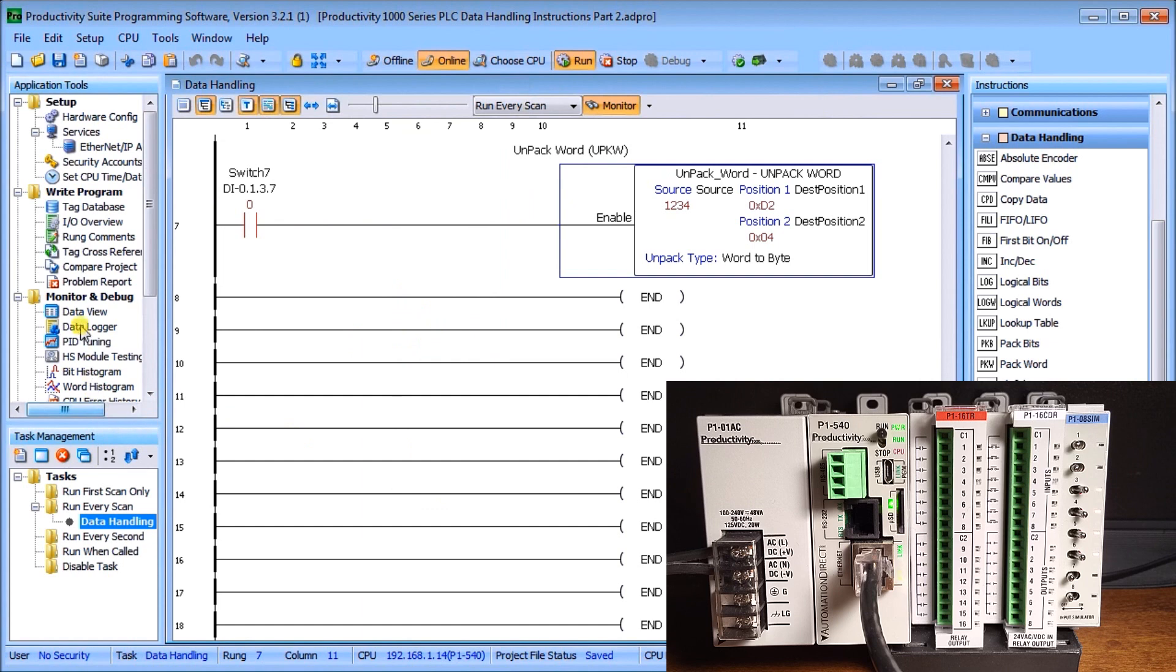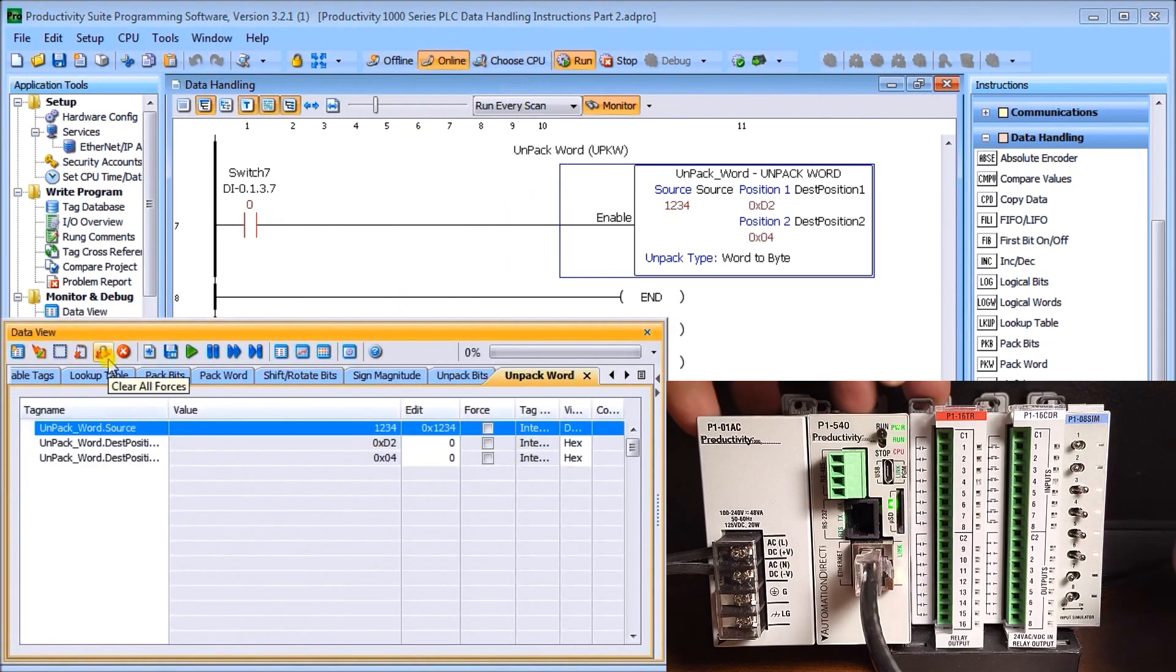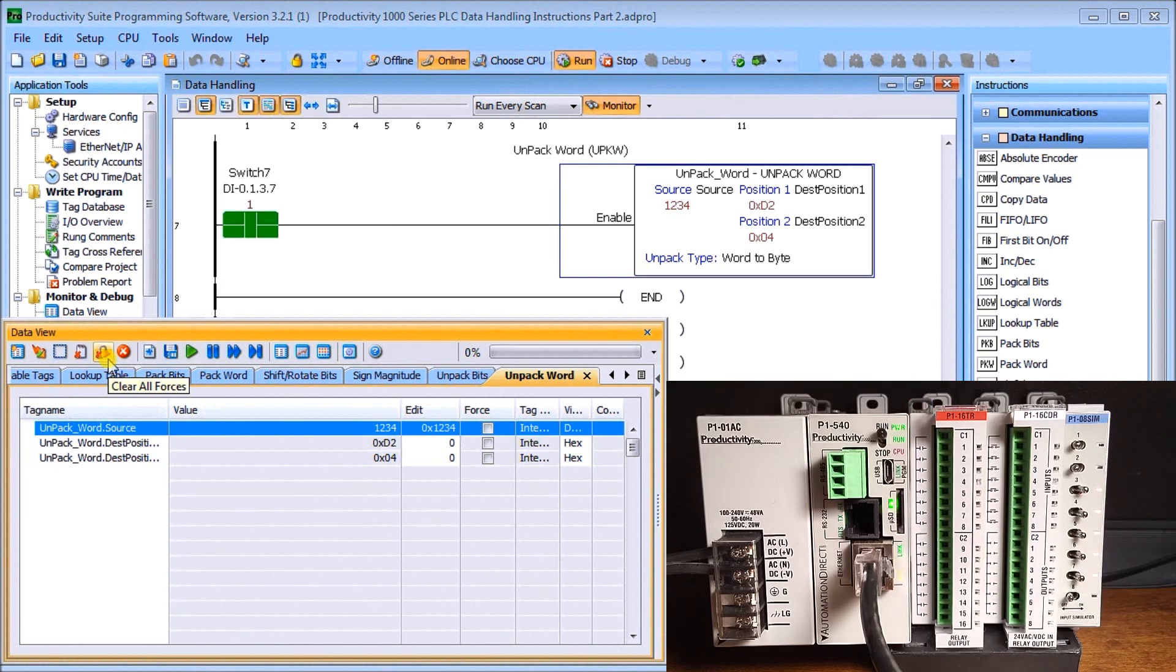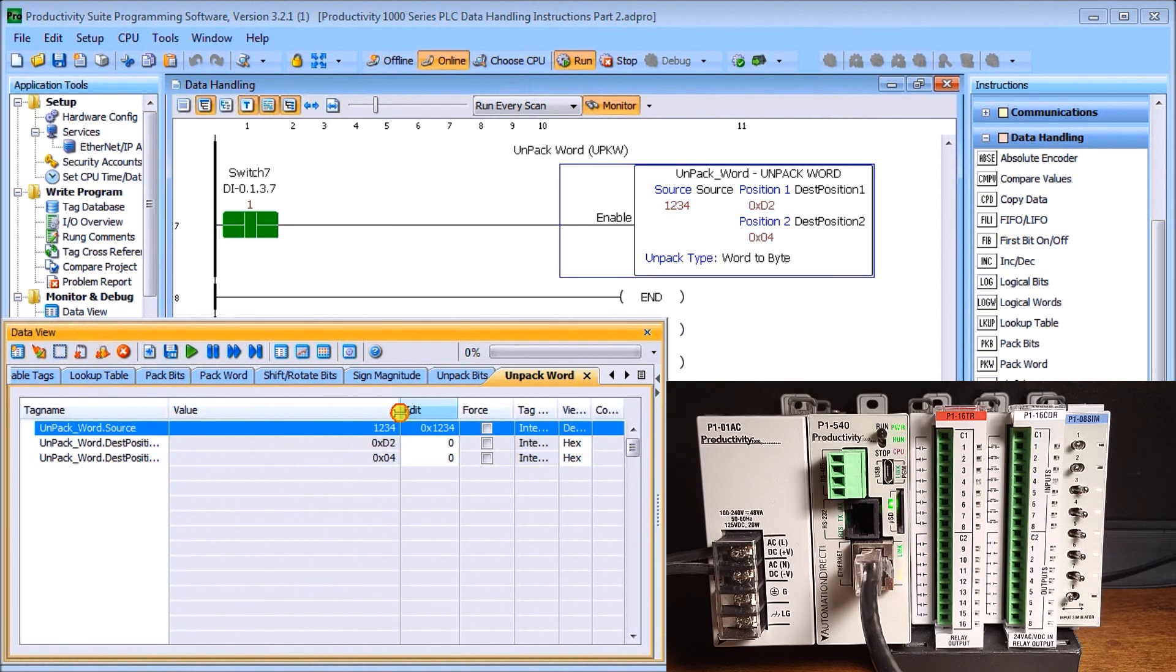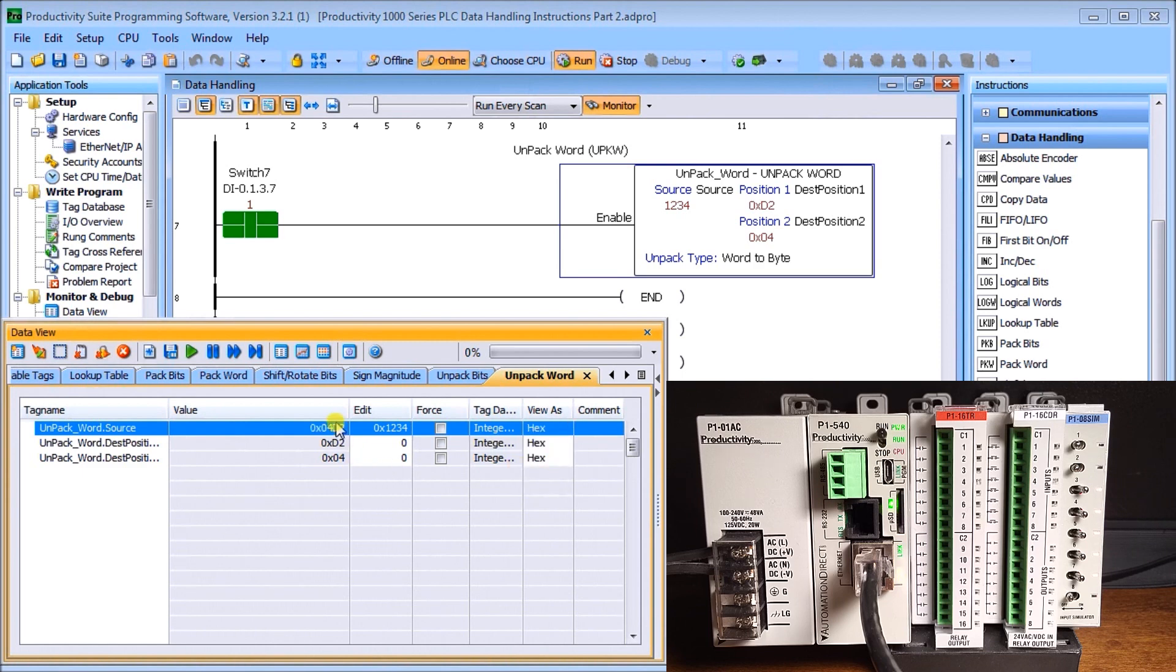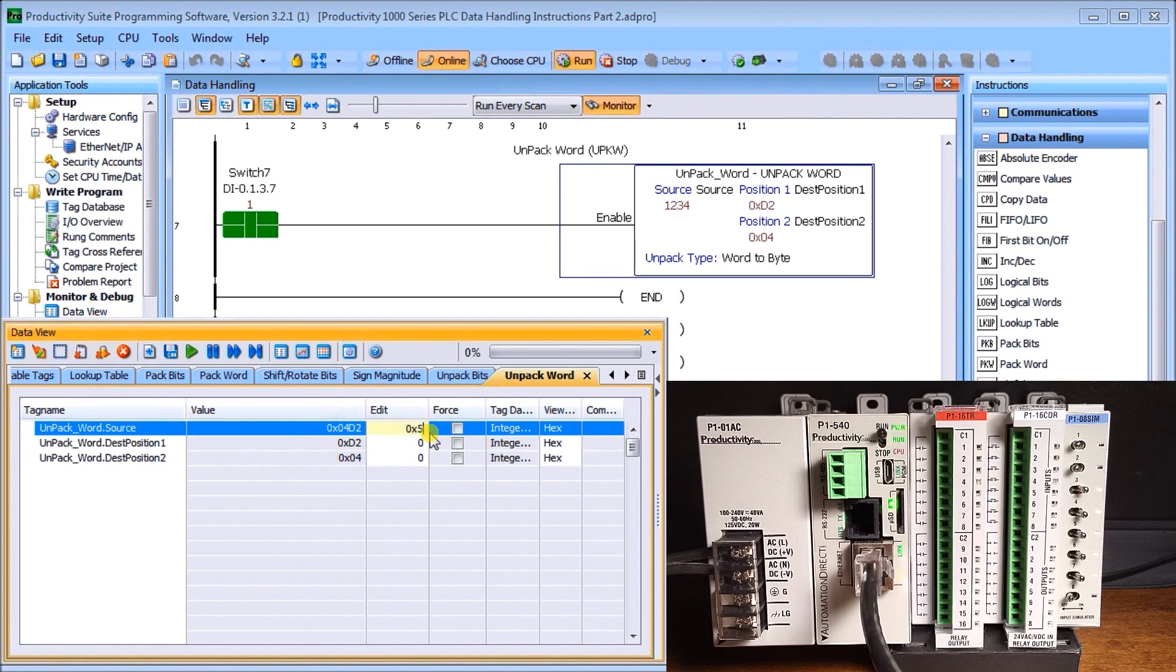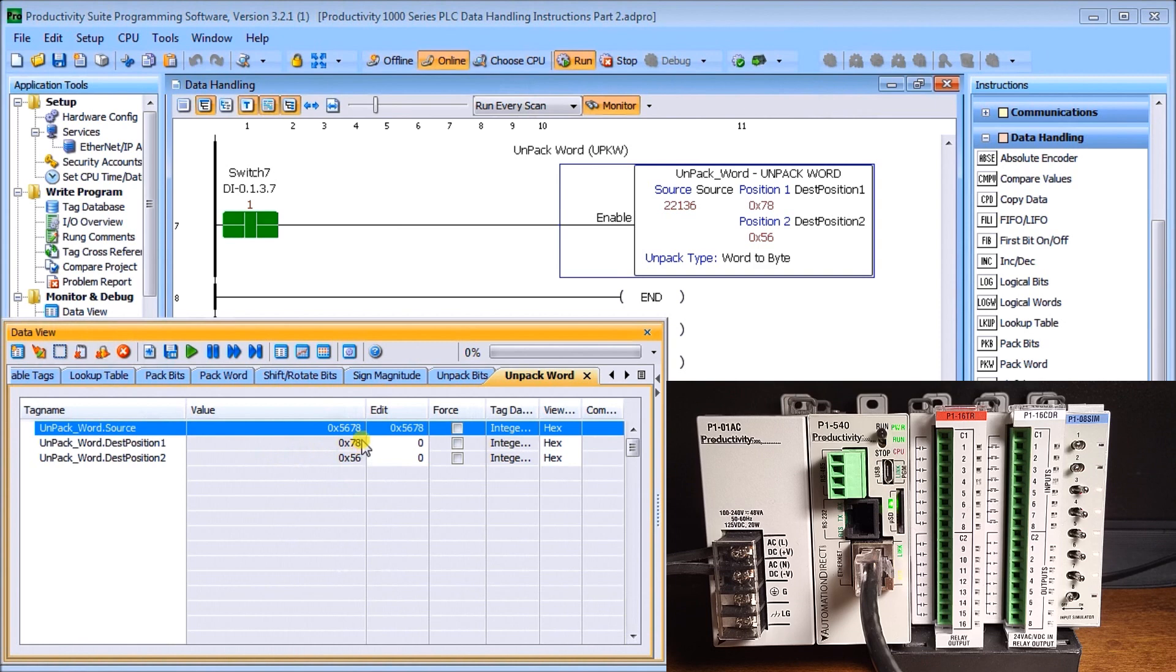We'll take a look at that data view and turn on switch number seven. We'll change our source word into a hex value, which is 04D2. You can see how it's separating the D2 and the 04 into my two unpacked destination locations. If I change this source word and put in 5678, we'll write that in. You'll see now my least significant word is 78, which is in my first location, and 56 is my most significant, which is in my word destination position two.